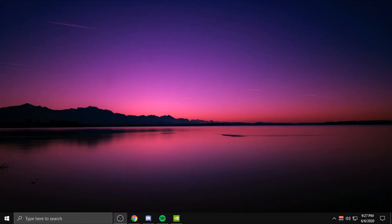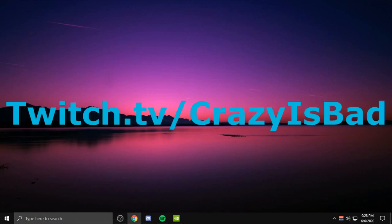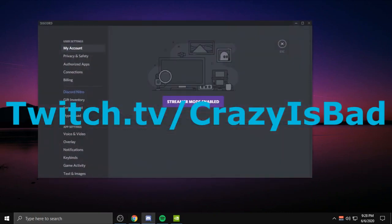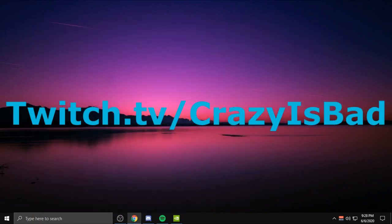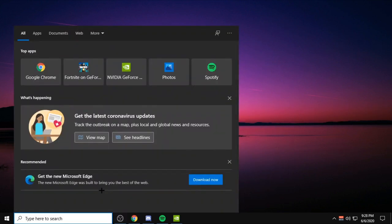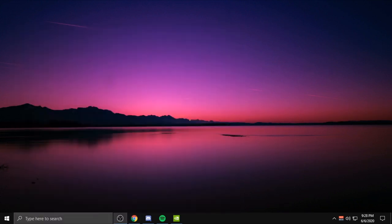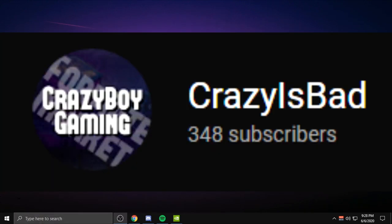Yo what's going on, it's your boy Crazy and we're back with another video. Before this video starts, make sure to follow me on Twitch. I'll be streaming on Twitch from now on. My Twitch is twitch.tv/crazyisbad. Make sure to drop a sub if this video helped y'all out.